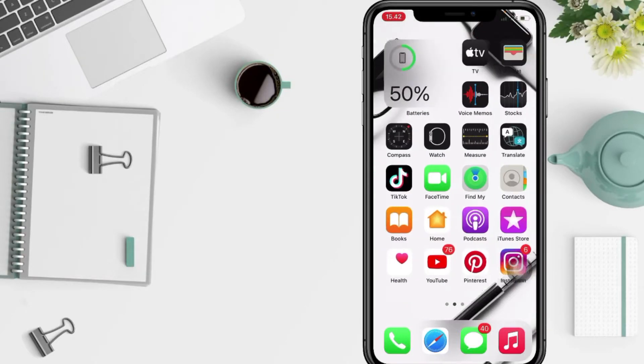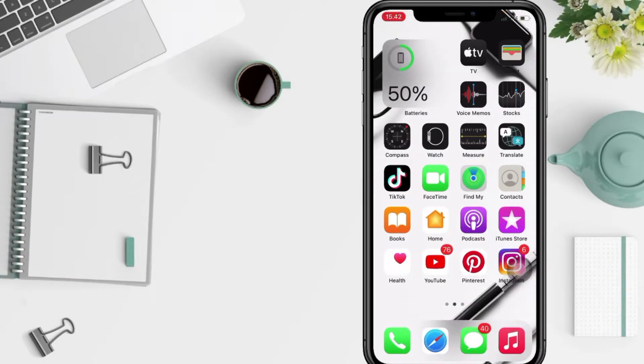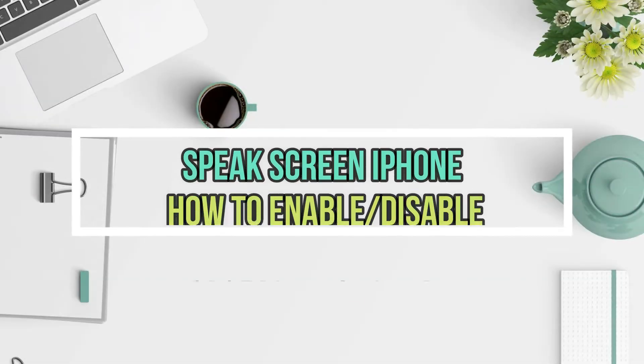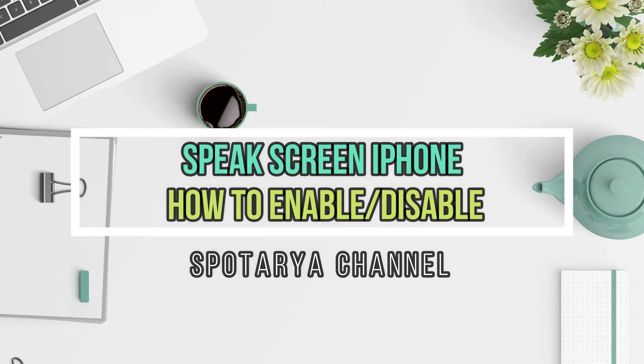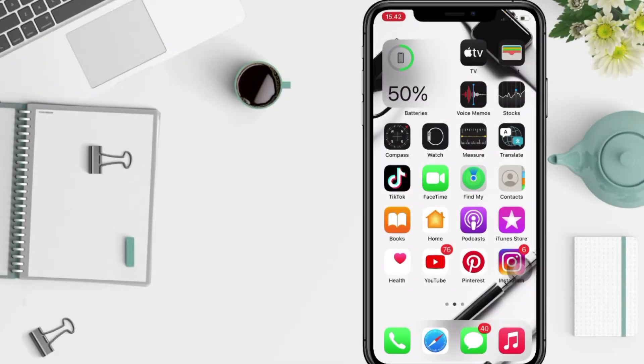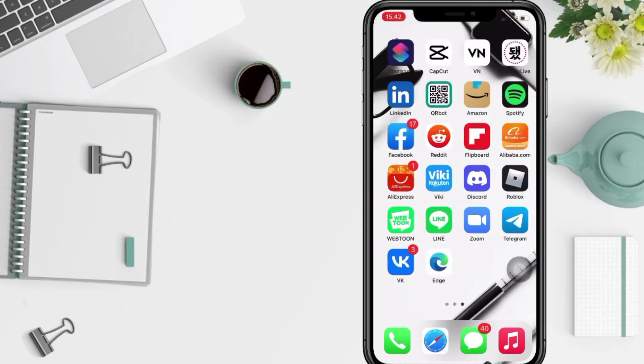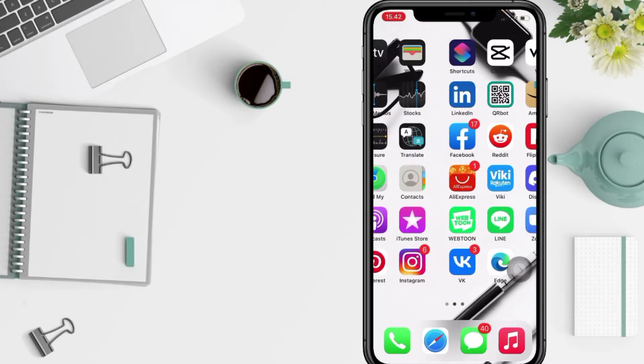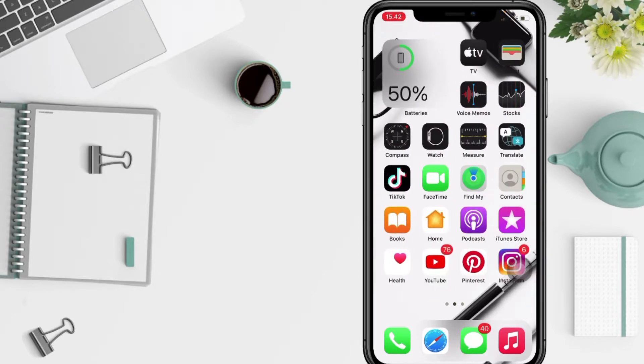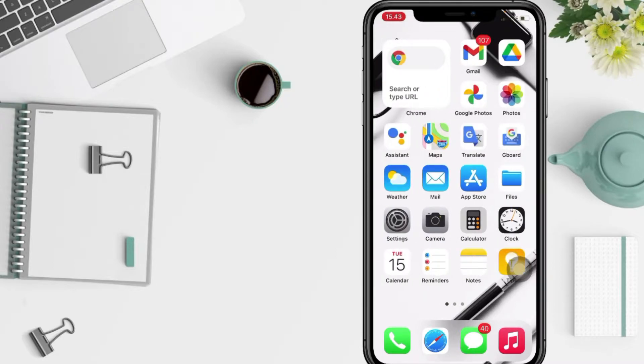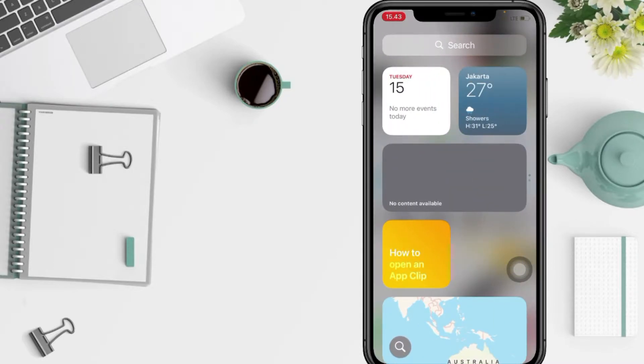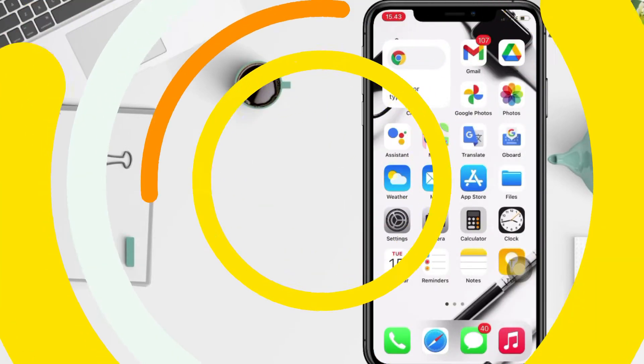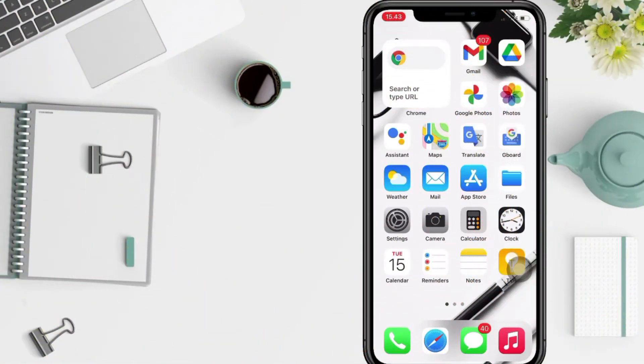Hi guys, welcome back to Spotarya Channel. Today in this video I'll show you how to enable or disable Speak Screen on iPhone. But before you continue this video, I hope you like, comment, and subscribe to this channel and don't forget to hit the notification bell. So without any further ado, let's get started.